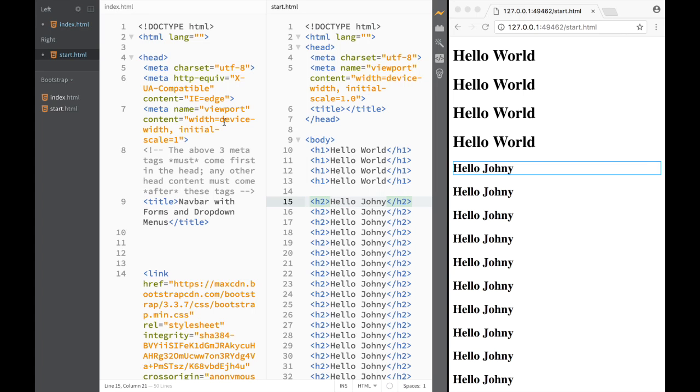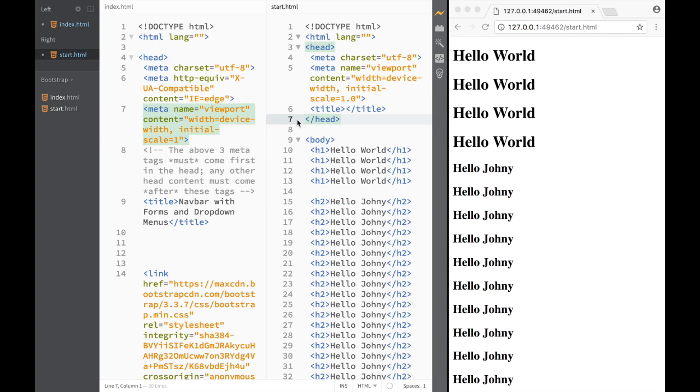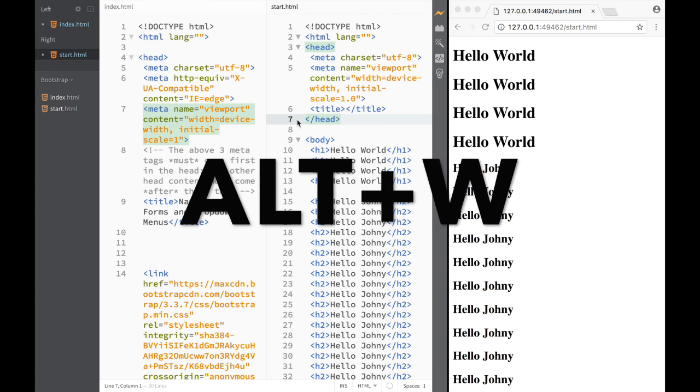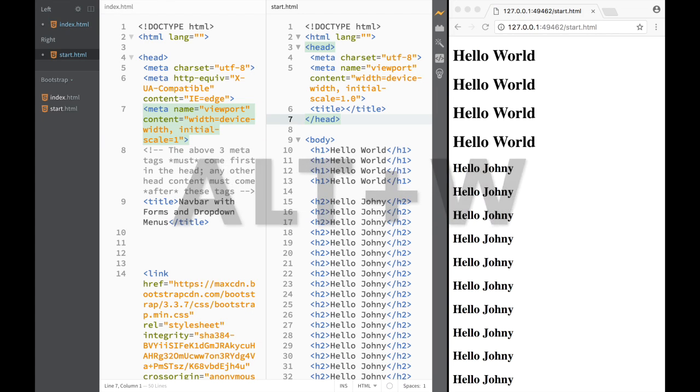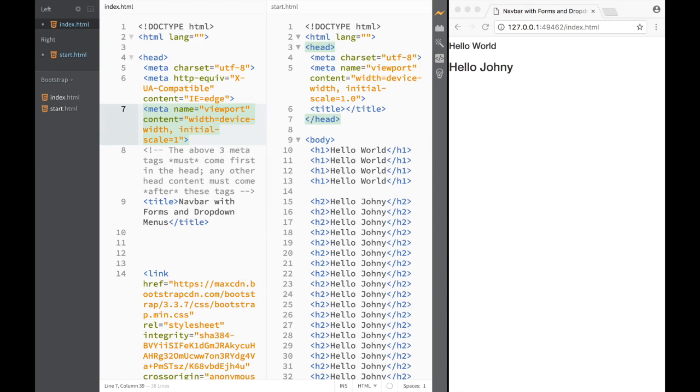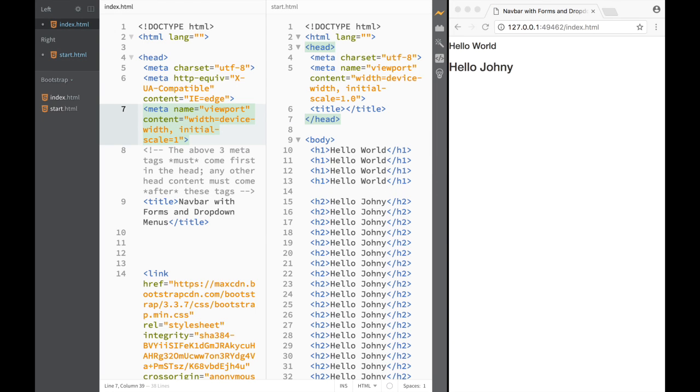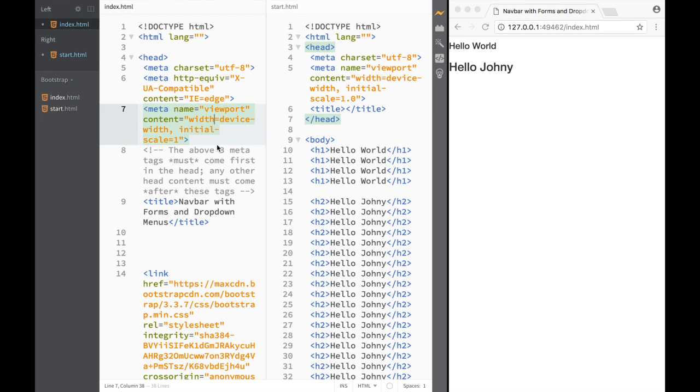However, I don't need to use the mouse to toggle between them. If I just press Alt and W, you can see I'm switching back and forth. Just remember that Alt+W is the keyboard shortcut that we can use to toggle between the views.